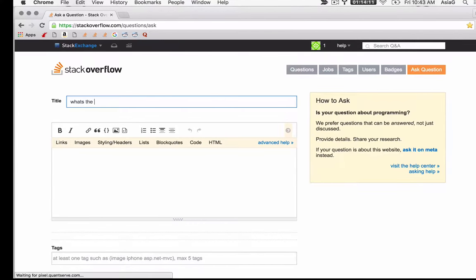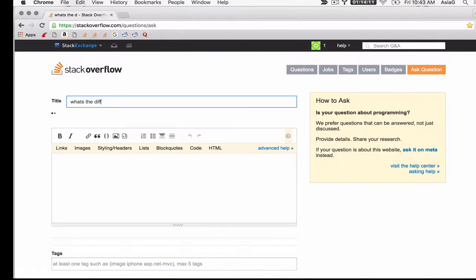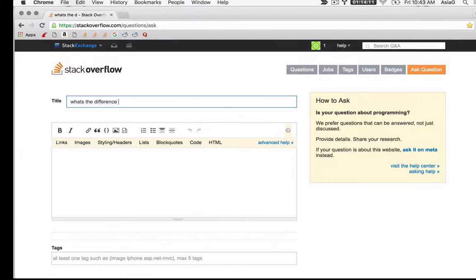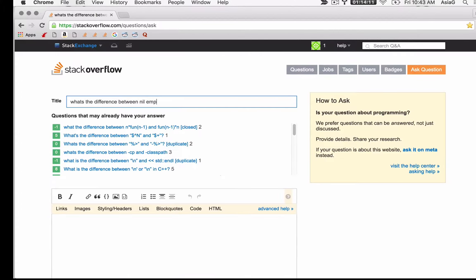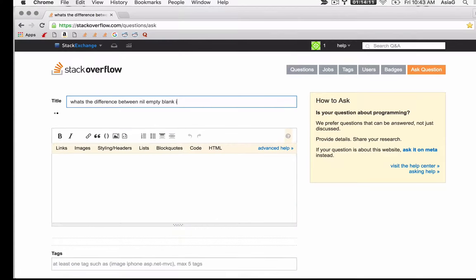After you ask your question or complete a search, you may find people have asked questions about problems like yours. There may be several answers, but not all of them are correct or current. It's important to read all the answers and compare.